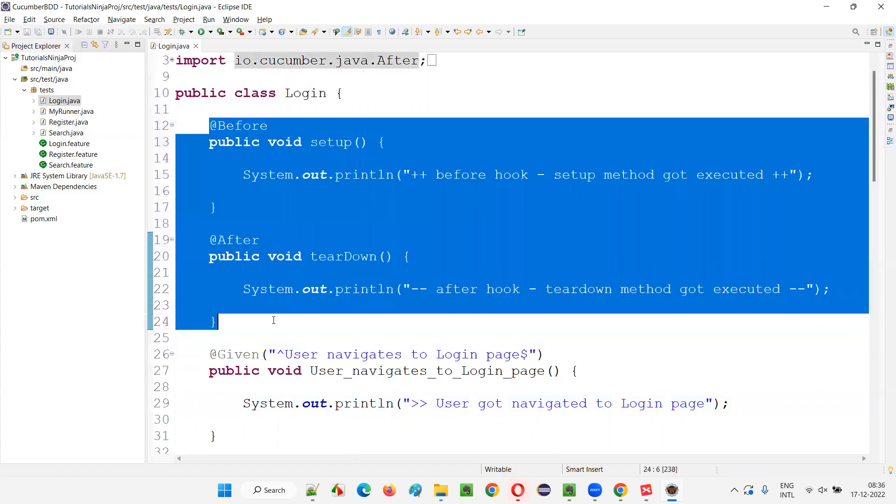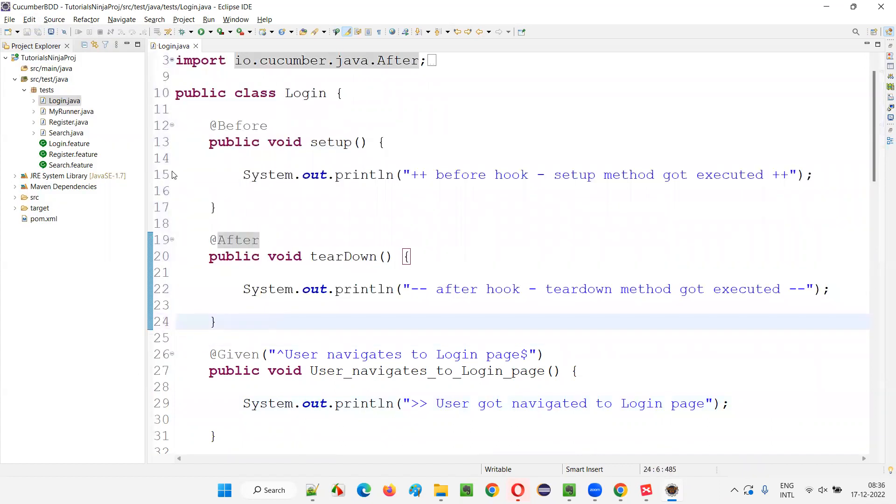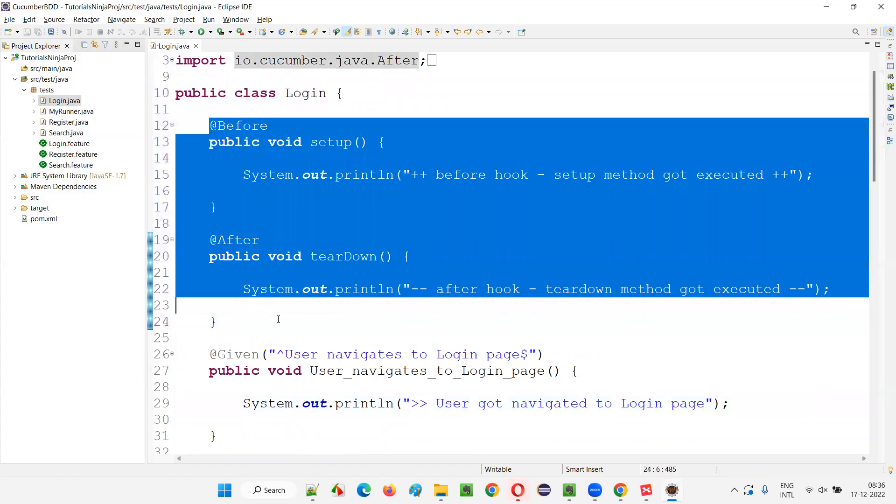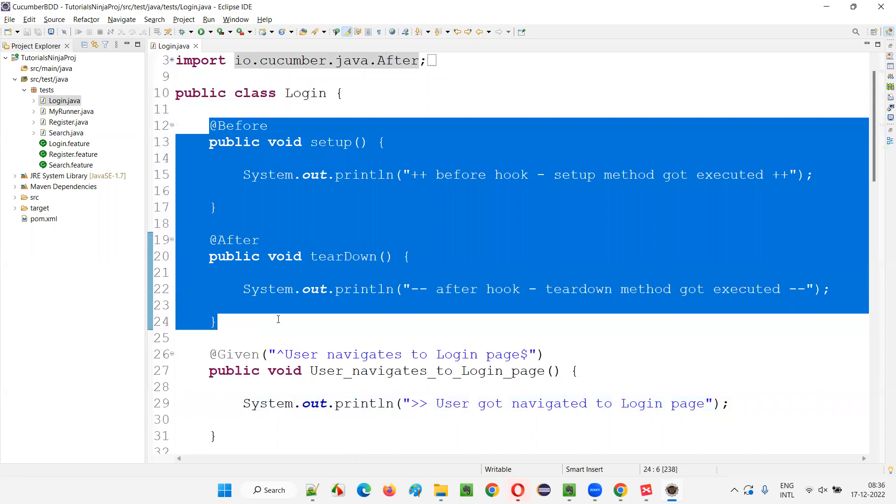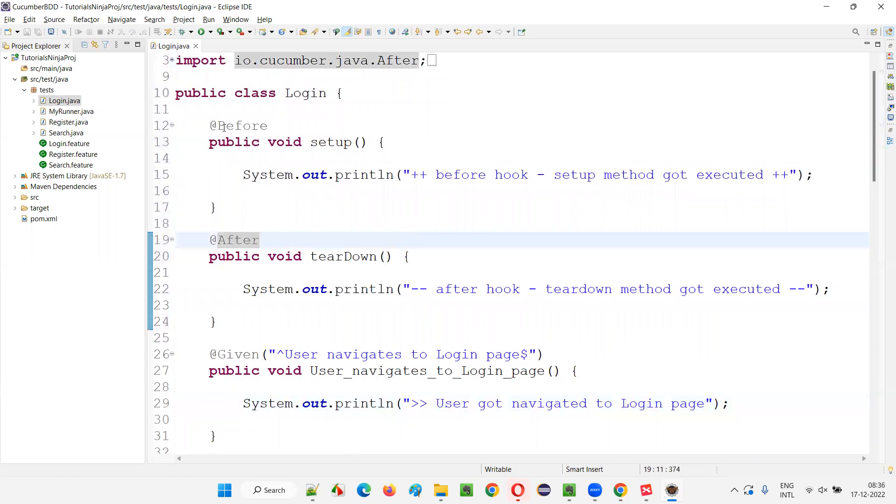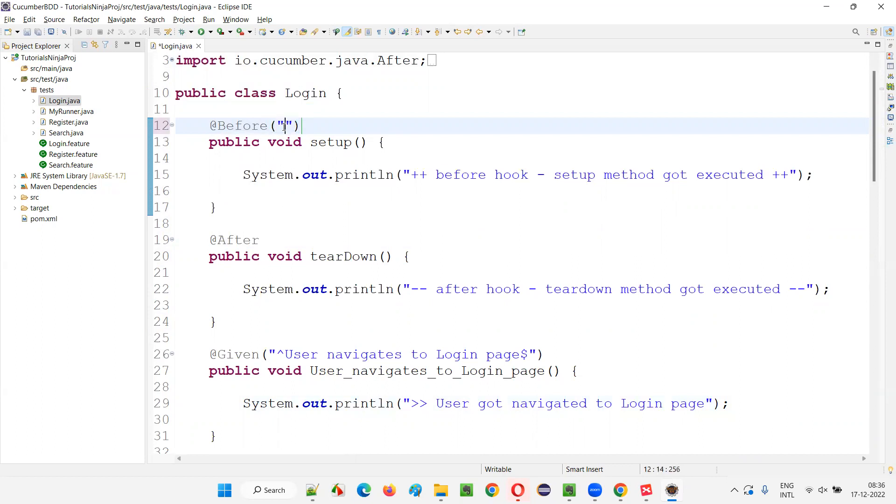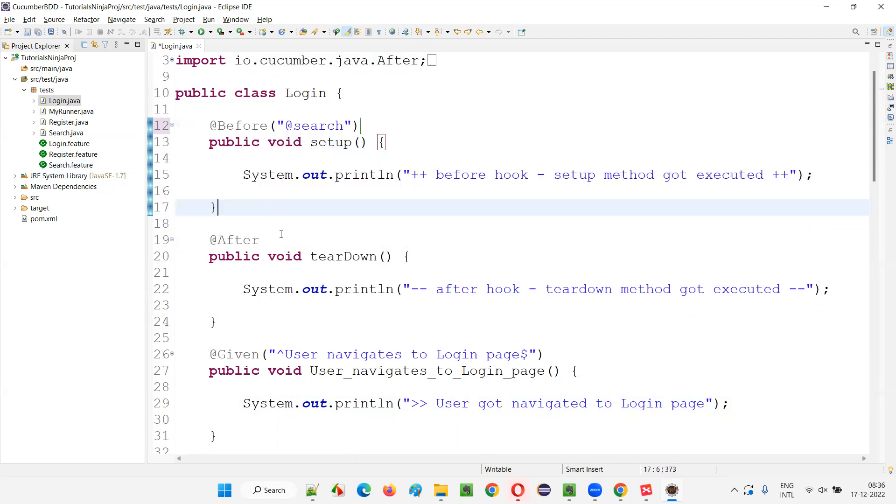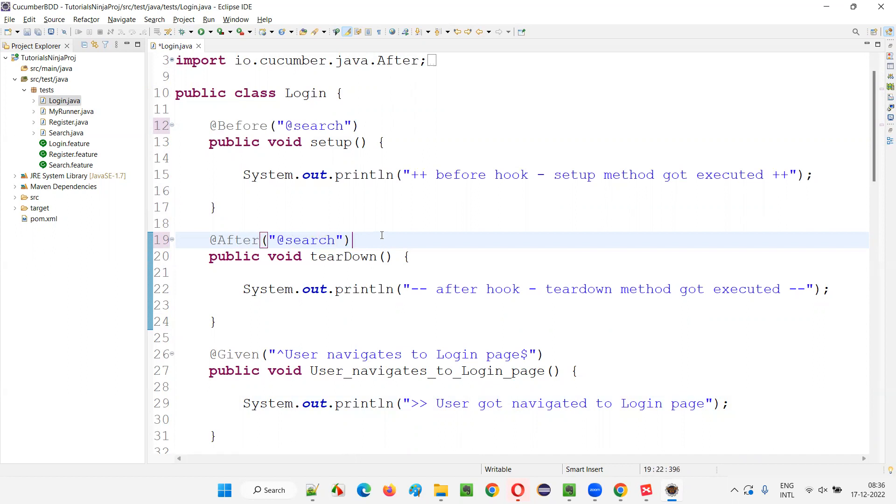So here if you remember the tagged hooks - if you don't want this particular hook methods to be executed for all the feature files, all the scenarios in the other feature files, then what we have done is we can provide the tags here. I've already covered this in the previous session. Just provide double quotes here and mention for only the search scenarios. @search tag specified scenarios which are generally there in the search.feature file. This particular before hook should be executed before every scenario, and here after every scenario @search.